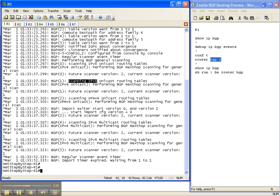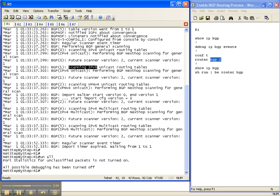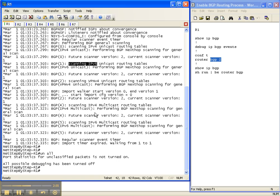So I'm going to go ahead and turn debugging off with the un-all command. And you can see all possible debugging has been turned off.